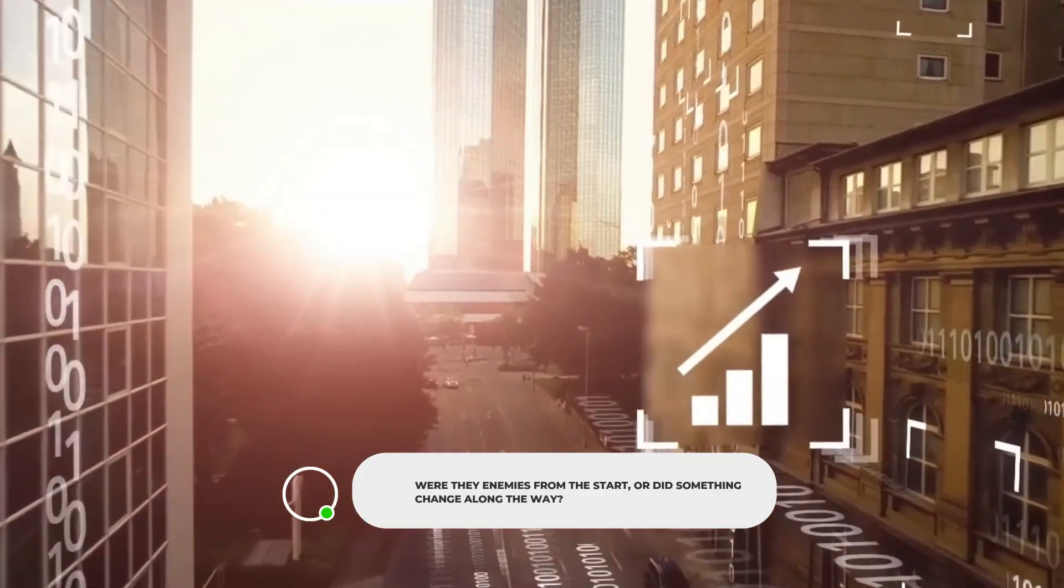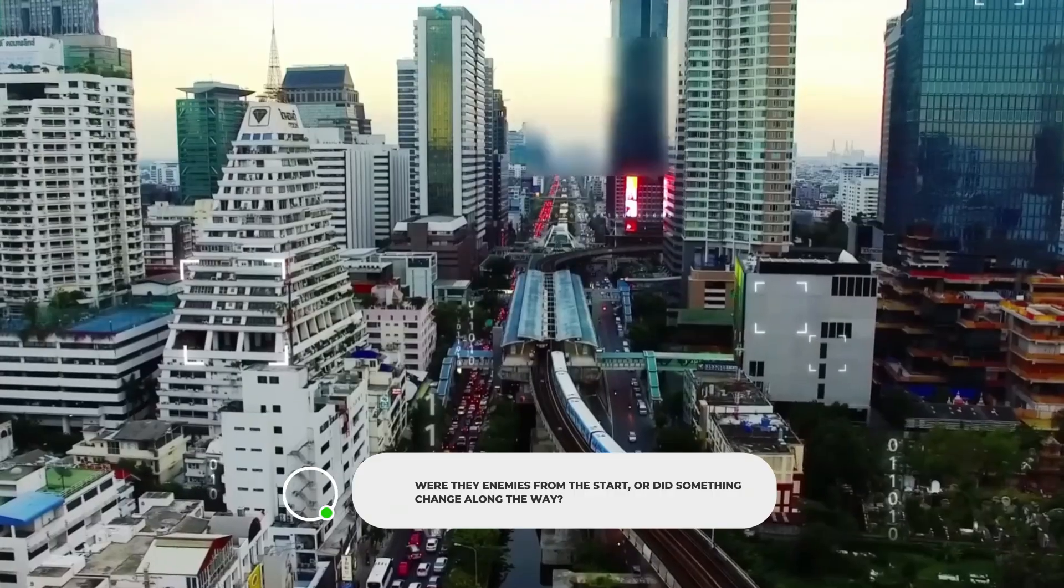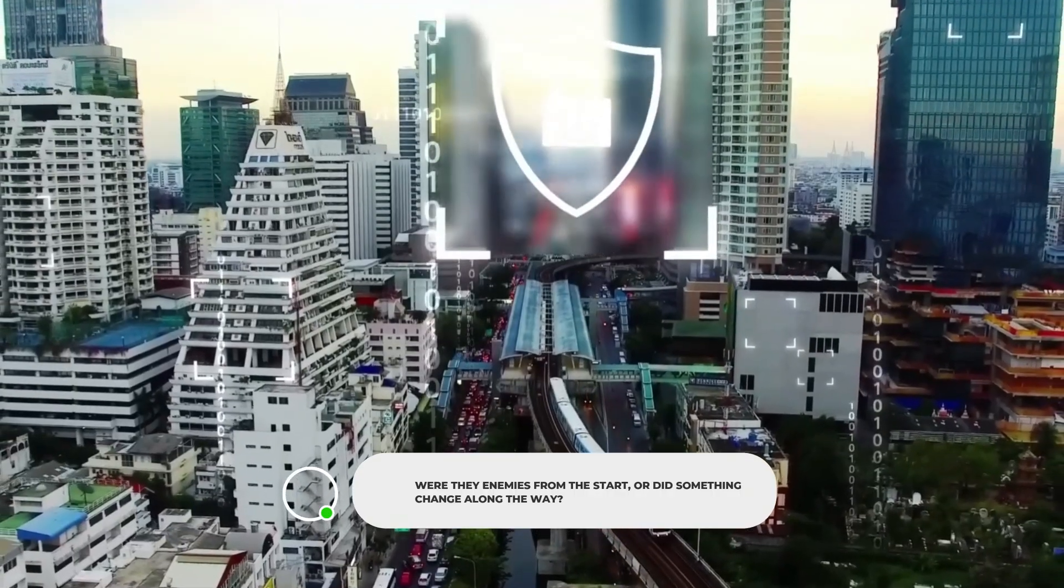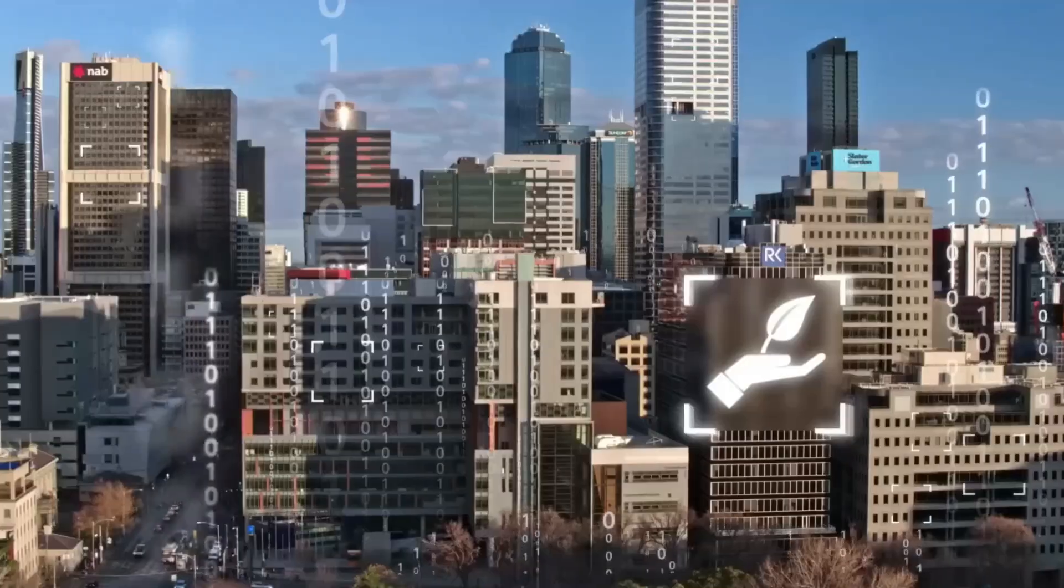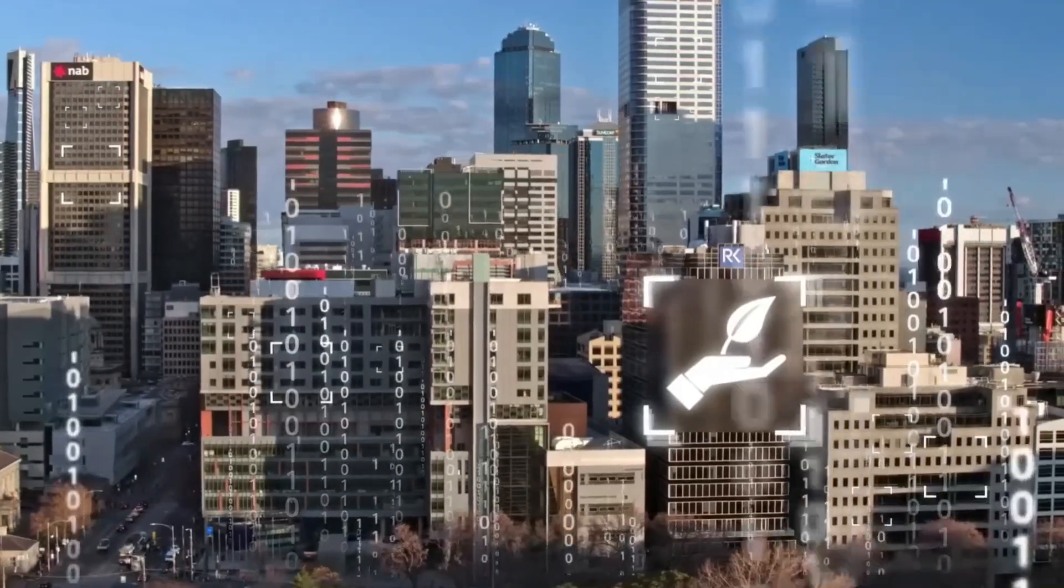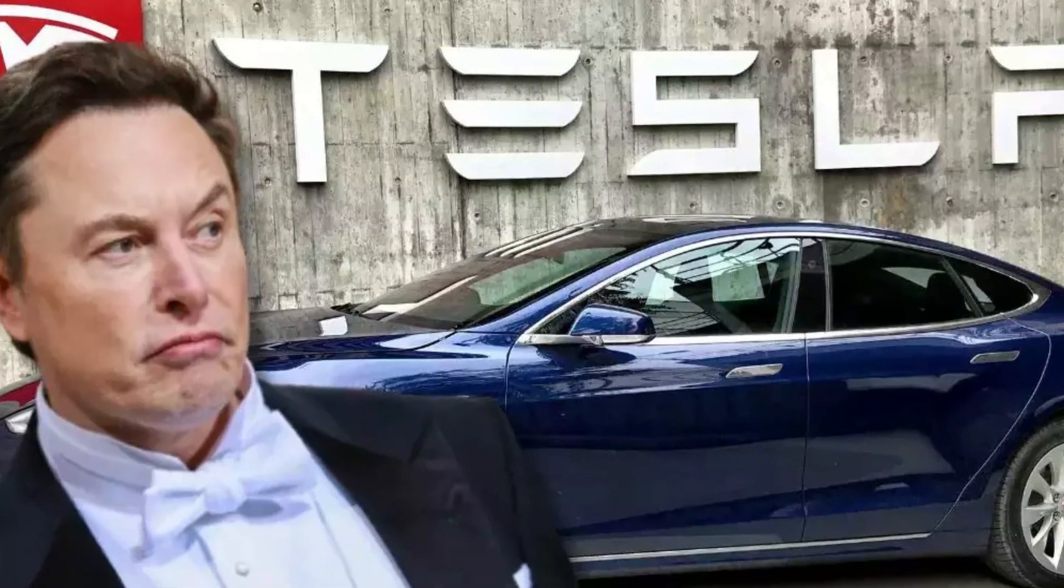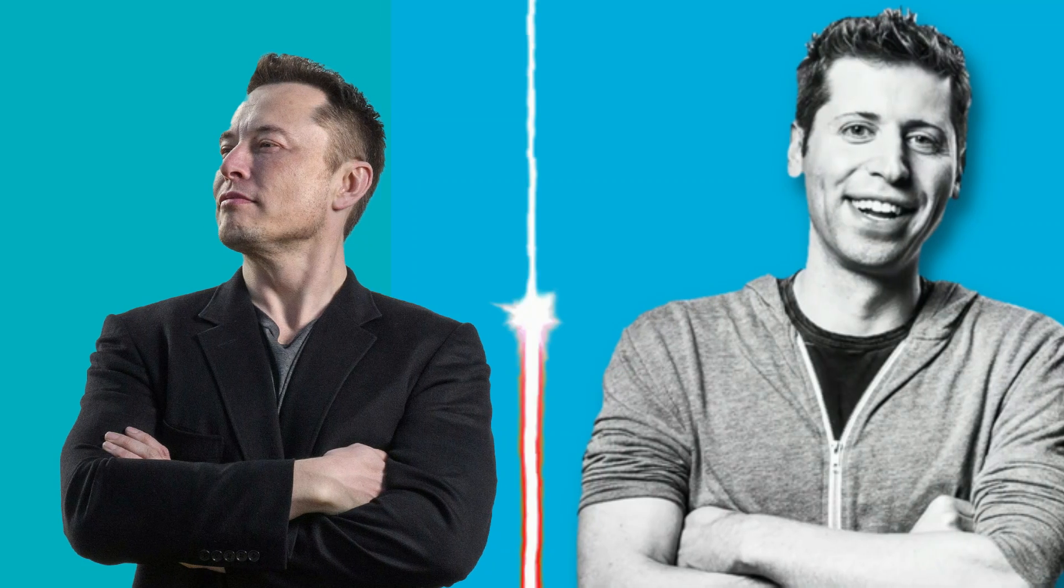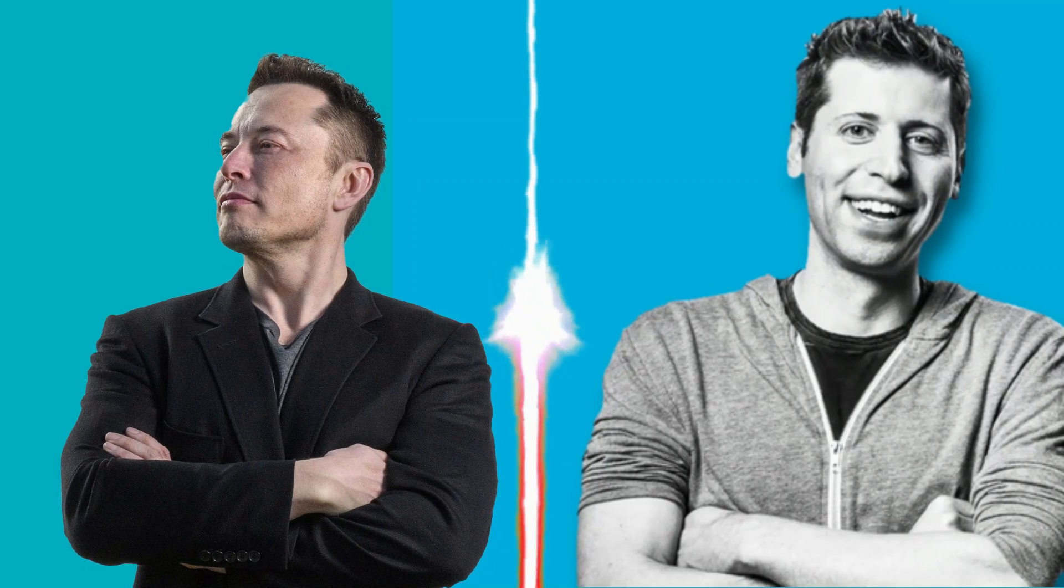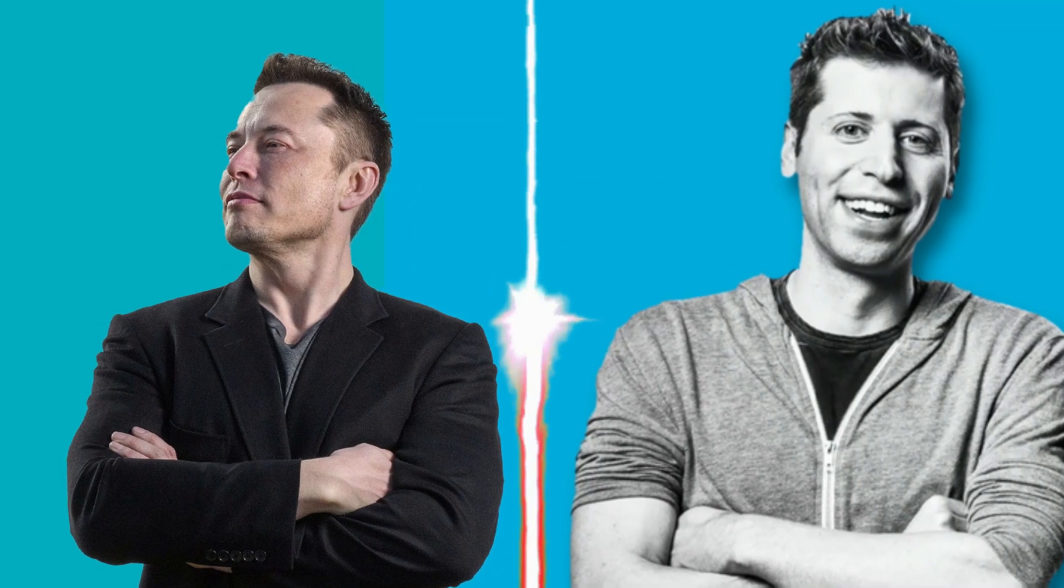But were they enemies from the start, or did something change along the way? Well, when OpenAI first started out, Sam Altman proudly talked about his close relationship-slash-friendship with Elon Musk, Tesla's CEO. Fast forward 10 years, and now their relationship has soured to the point of legal action.